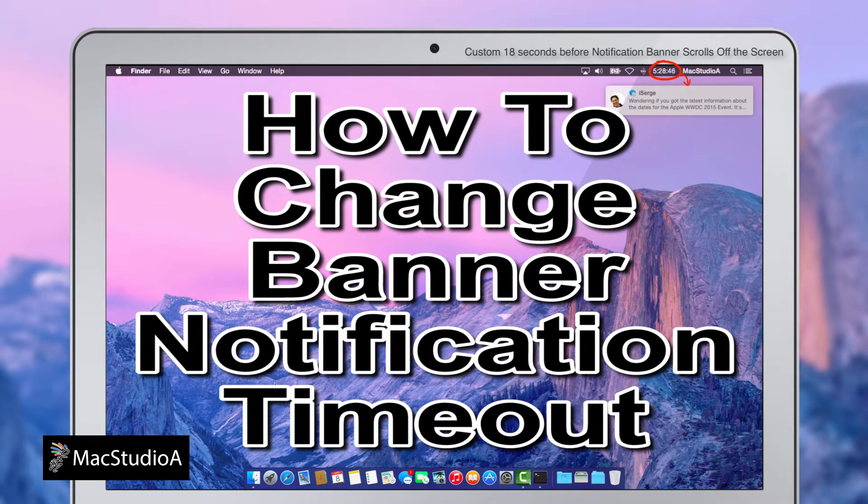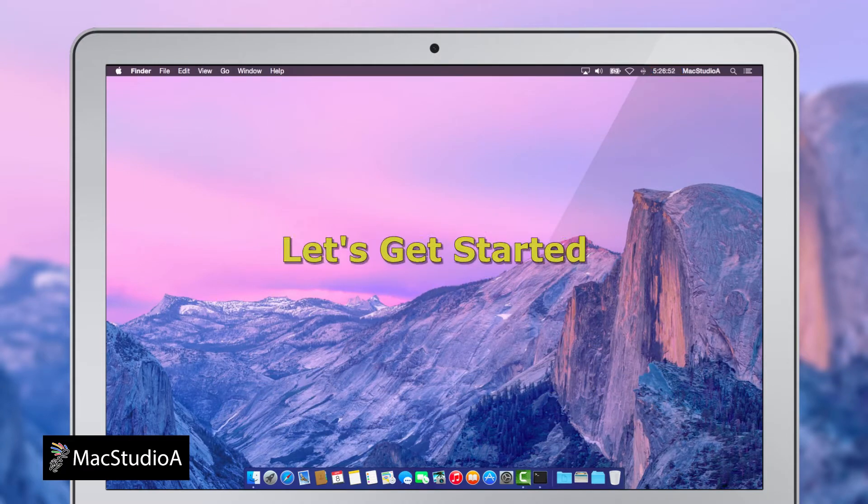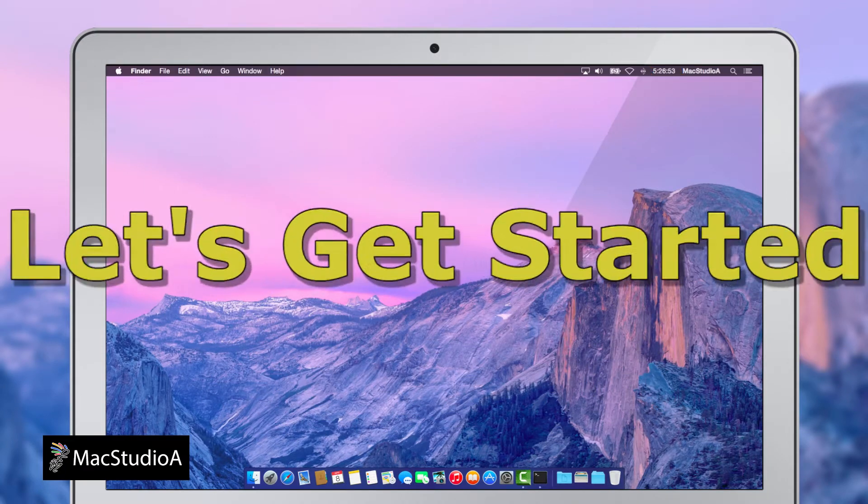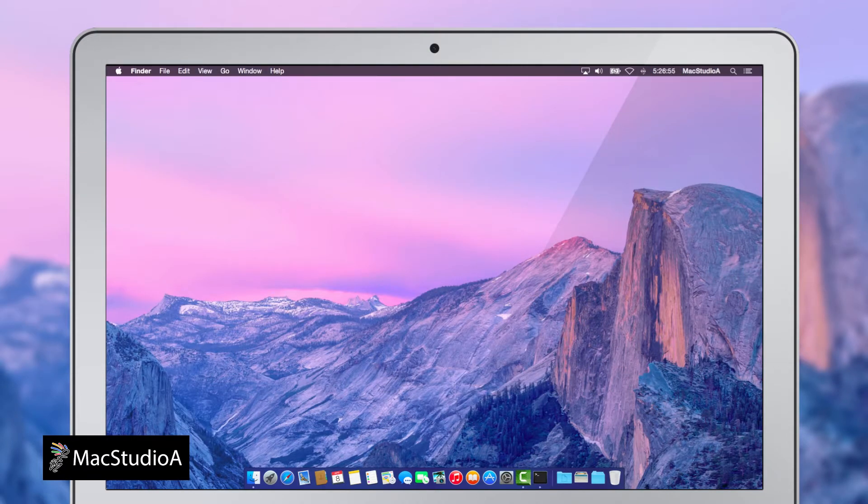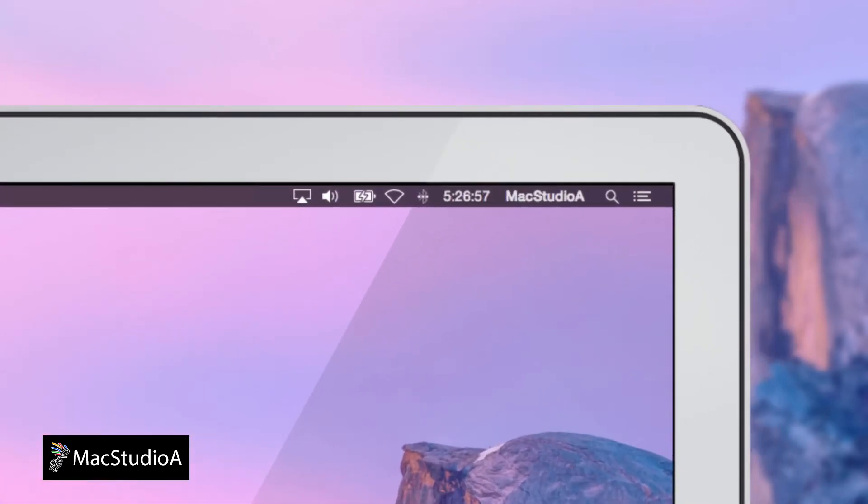Straight to the demo. So, let's get started. The default duration before a notification banner scrolls off the screen is 5 seconds.